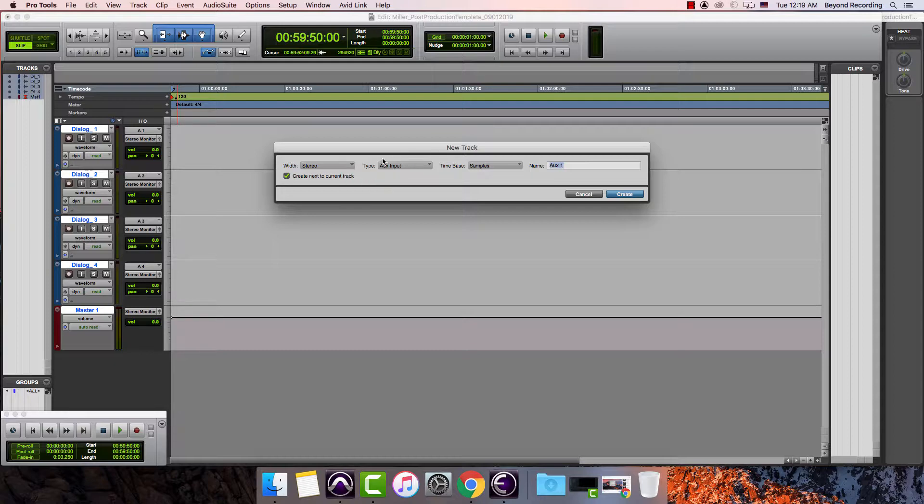This I don't want to be an audio track. Instead I want it to be an aux input. I'm going to label this dialogue bus, then hit create.